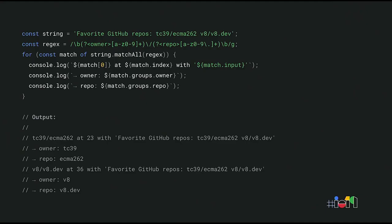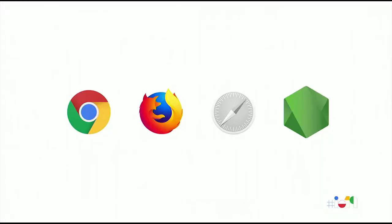String.matchAll is especially useful for regular expressions with capture groups. It gives you the full information for each individual match, including the capturing groups. The general idea is that you just write a simple for-of loop, and String.matchAll takes care of everything else for you. String.matchAll is already supported in Chrome, Firefox, and Node. For other browsers, a polyfill is available.